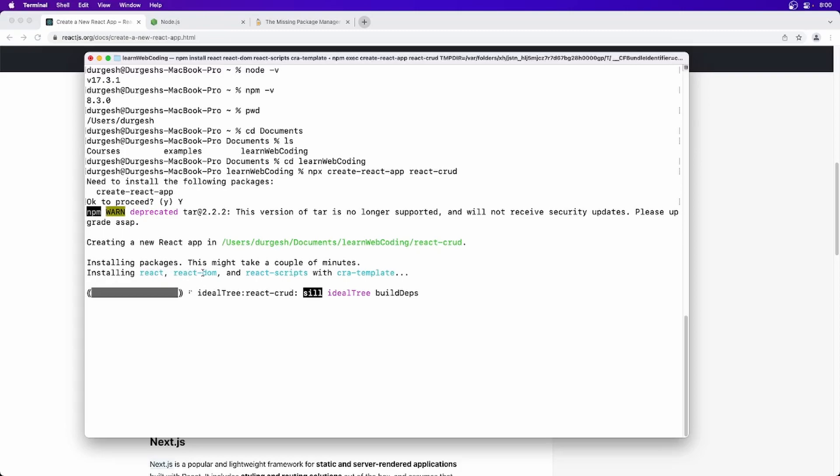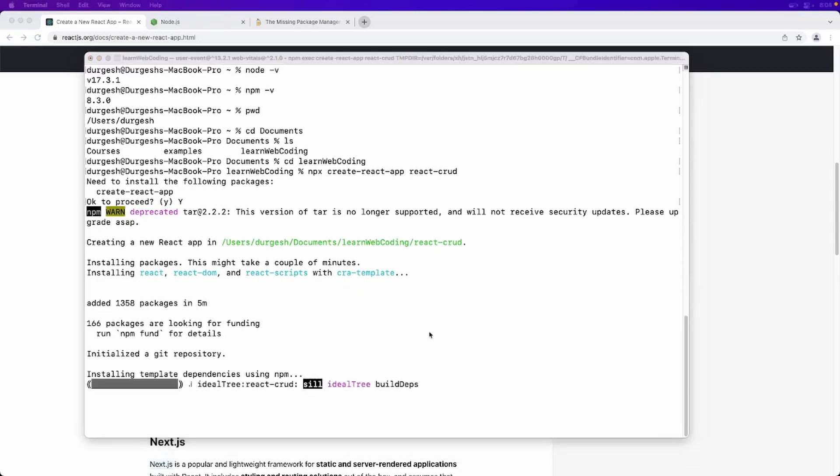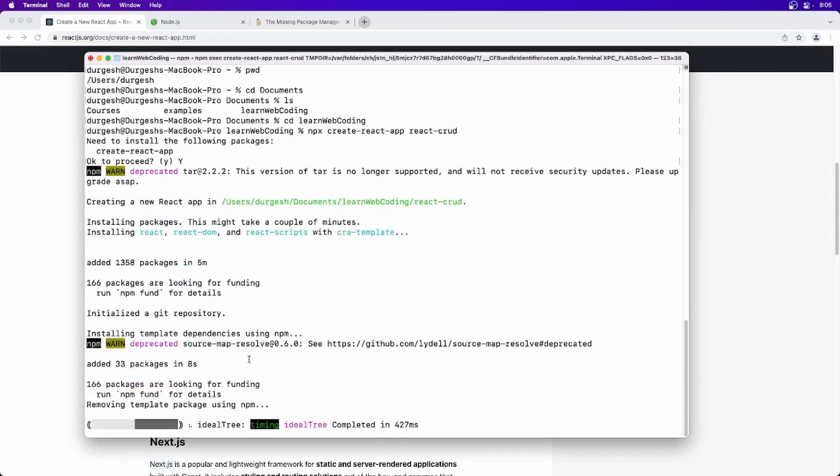And after that, it is also installing a few packages for us like React, React DOM, React script, CRA template. So all these packages will also get installed along with the package creation. So I am going to pause for a few seconds. Okay, so this is about to finish.